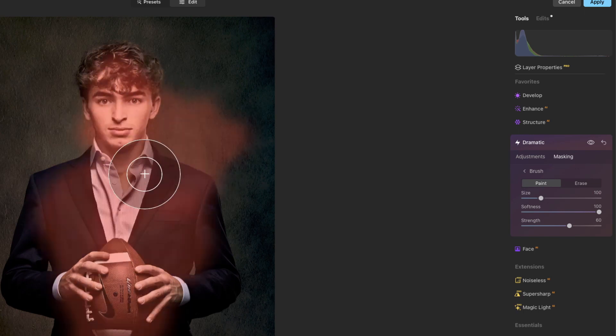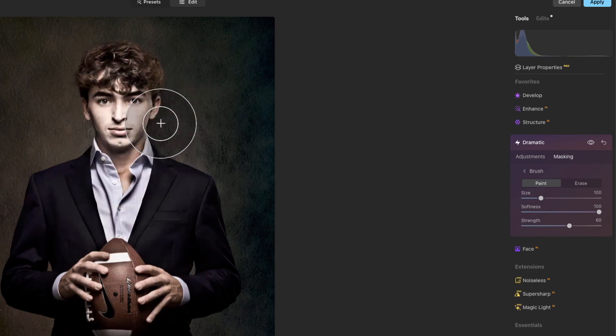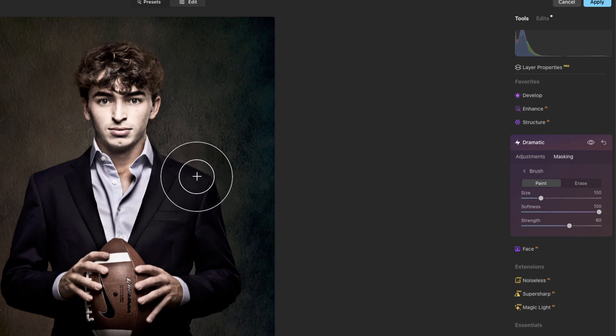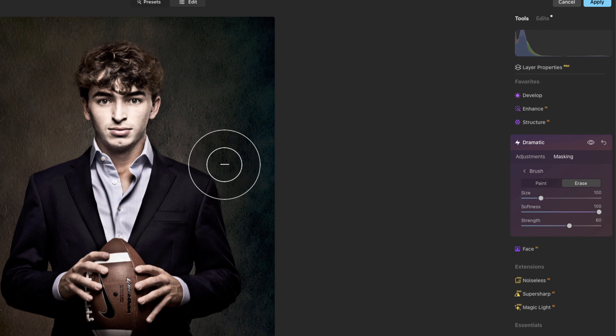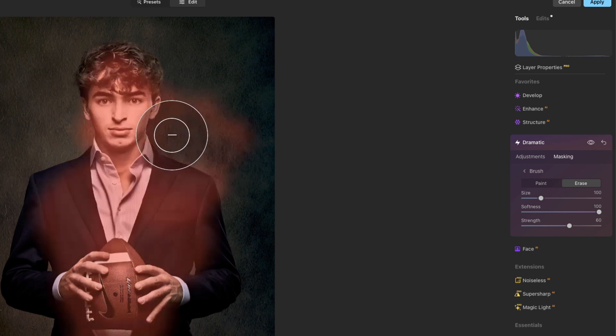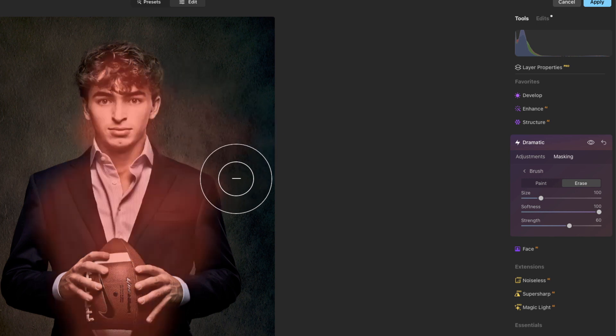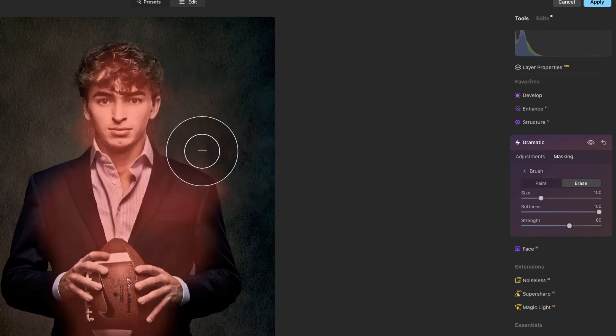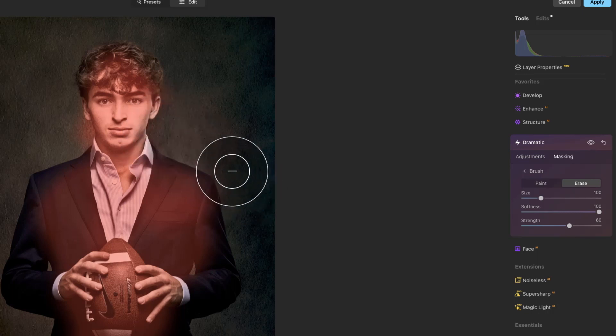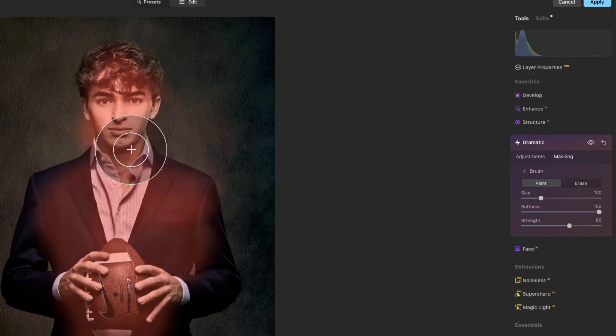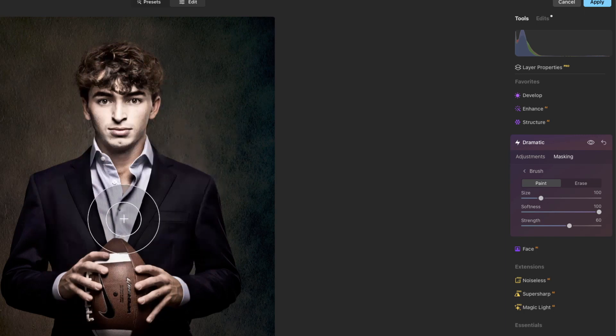However, if when I was doing this painting I got a little sloppy and I came over here on to the side and now it's affecting this piece right here, what you would do of course is come back to erase and you come back and erase here a couple times. And then maybe you come in too far on the neck there, so you switch back to paint like that.